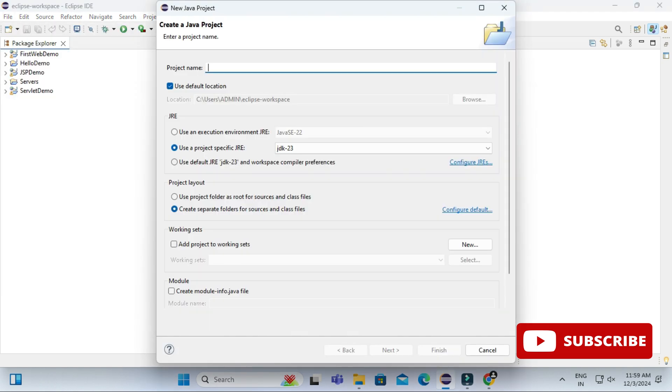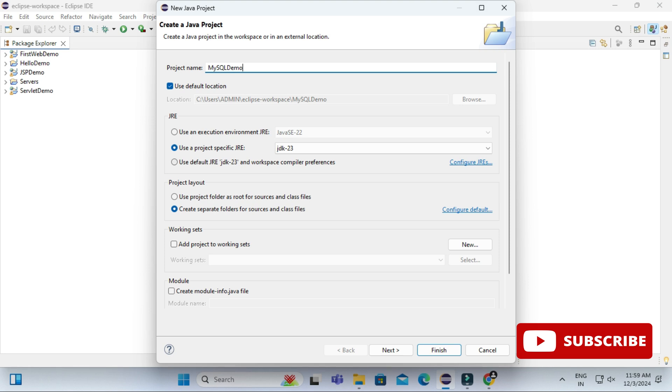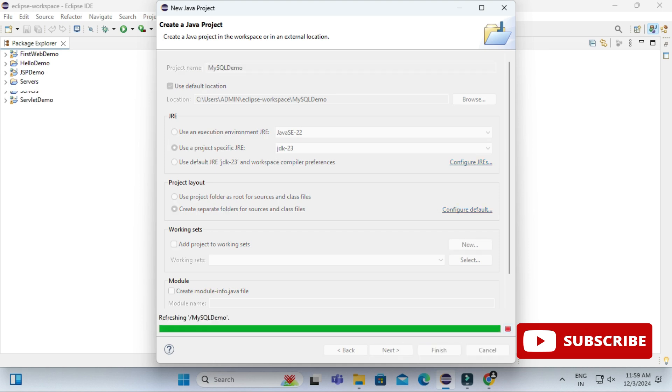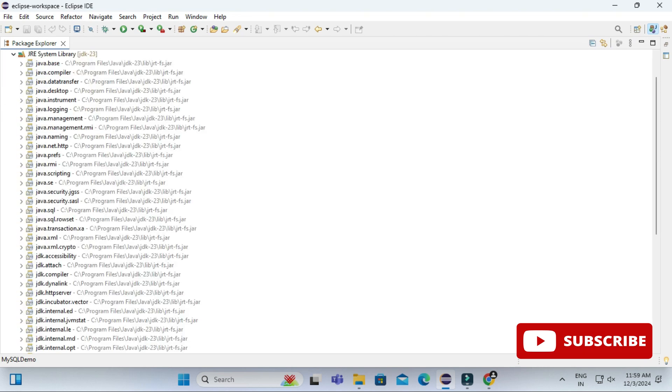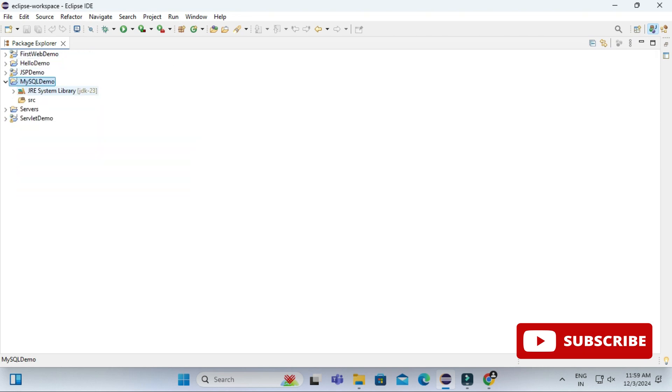And here you can give the project name. So here I'm just giving a project name as mysqldemo. And this is the location where my project will be saved, and this is the JDK version. Here I'm simply clicking on Finish button. So you can see my project has been created. Here you can see I'm having src and JRE, no external libraries there.